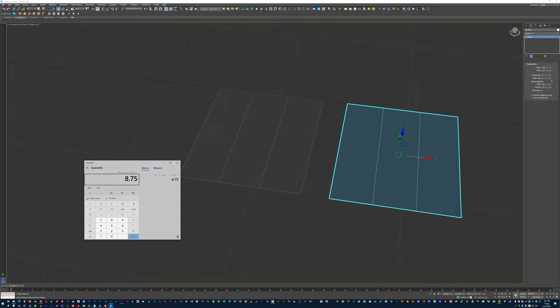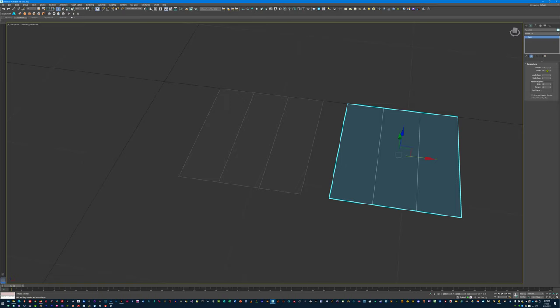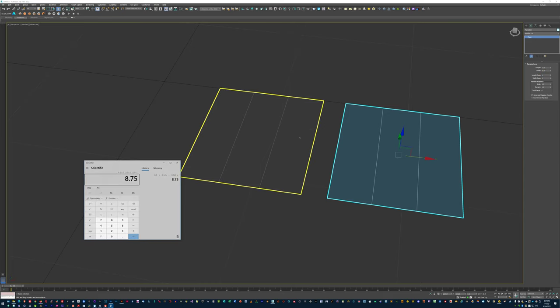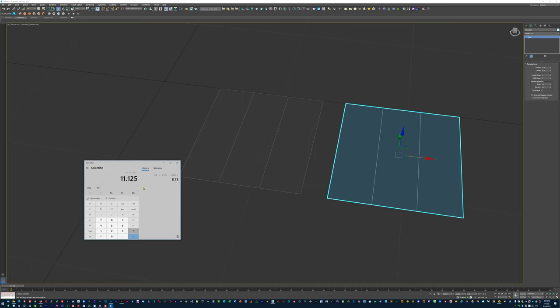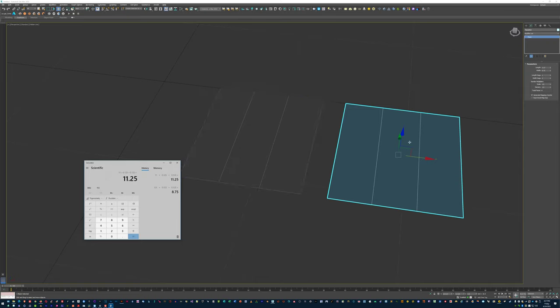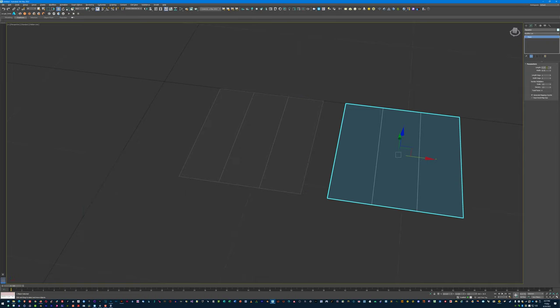So instead of 8.5, we're going to have 8.75, right? And instead of 11, we're going to have 11 plus the border, which is 11.25. So 11.25 by 8.75. Slight difference. Not much, but a slight difference.